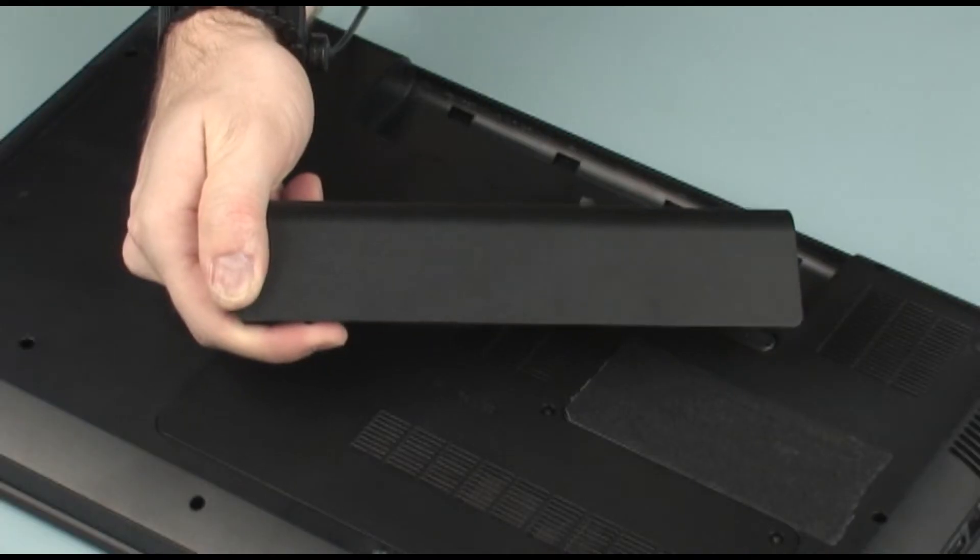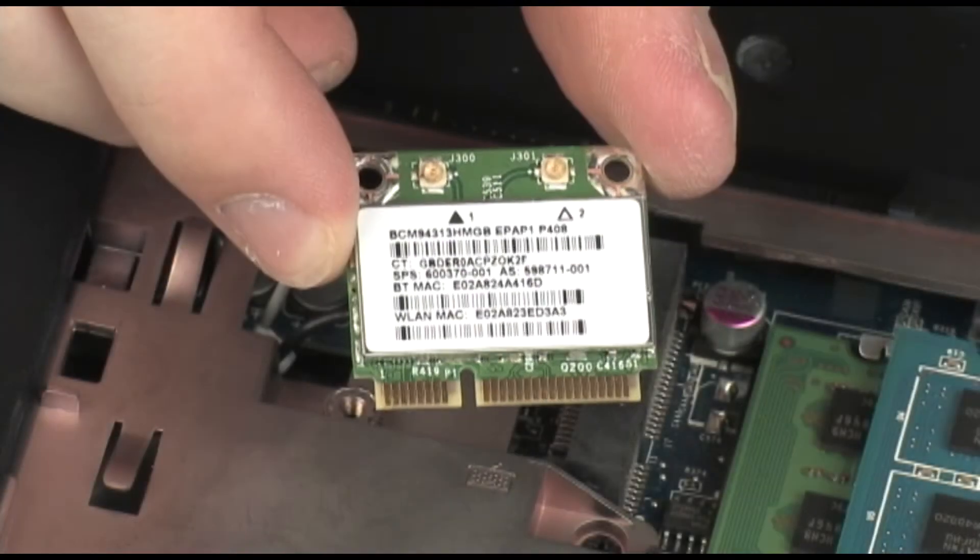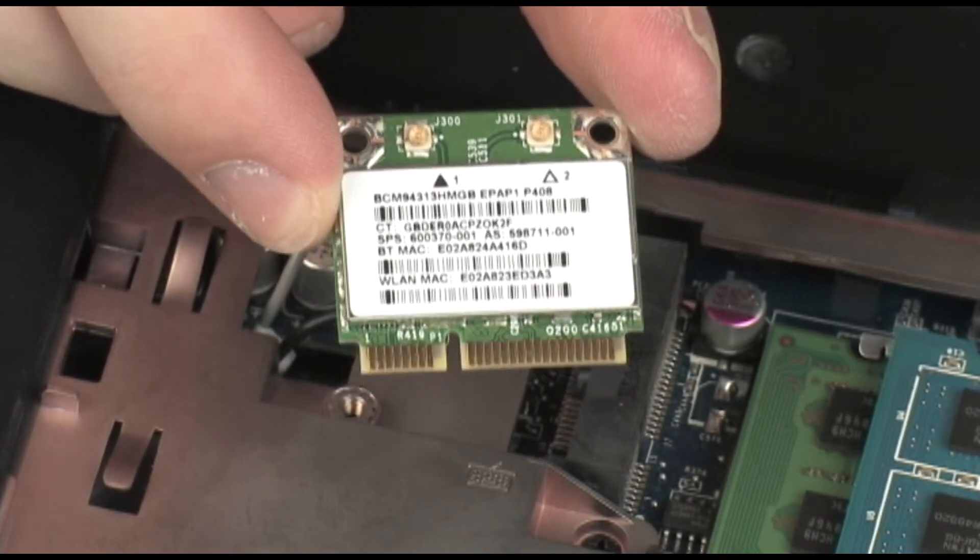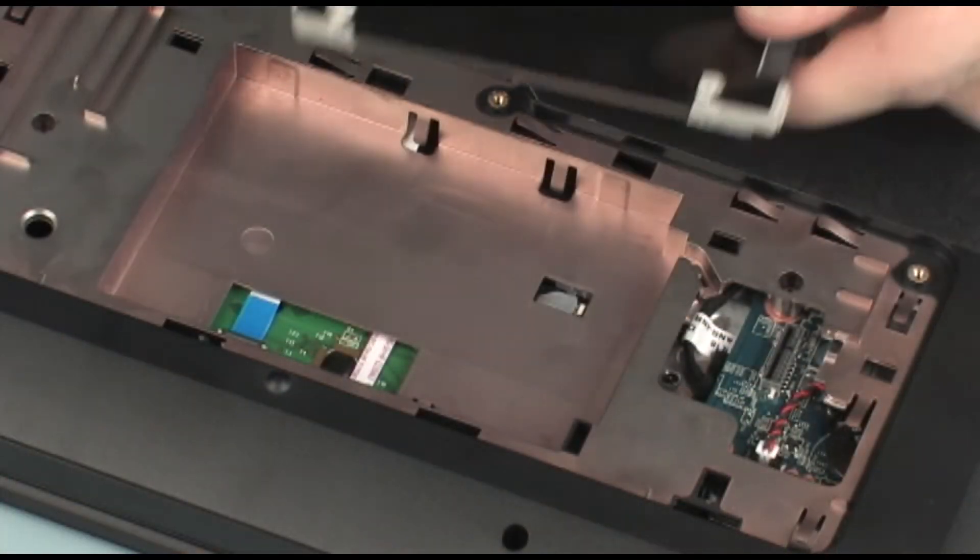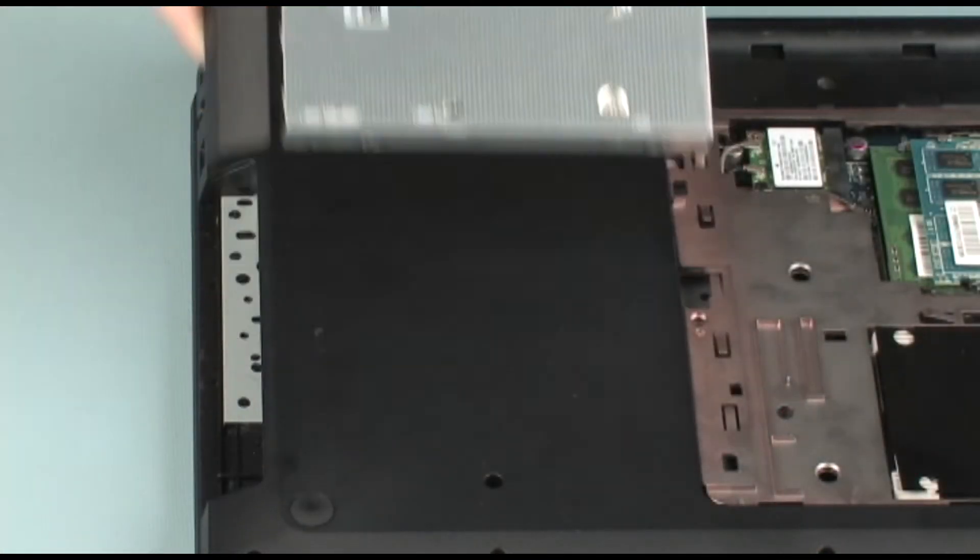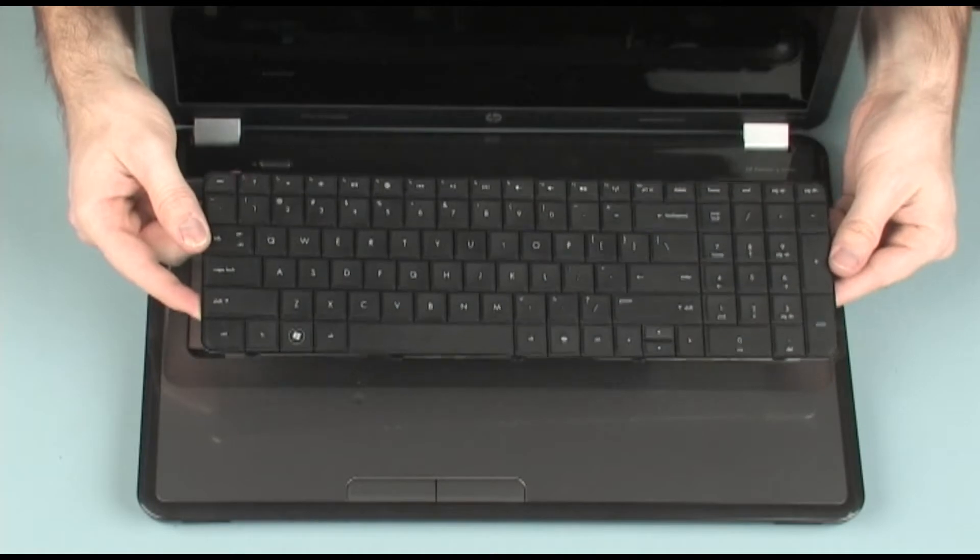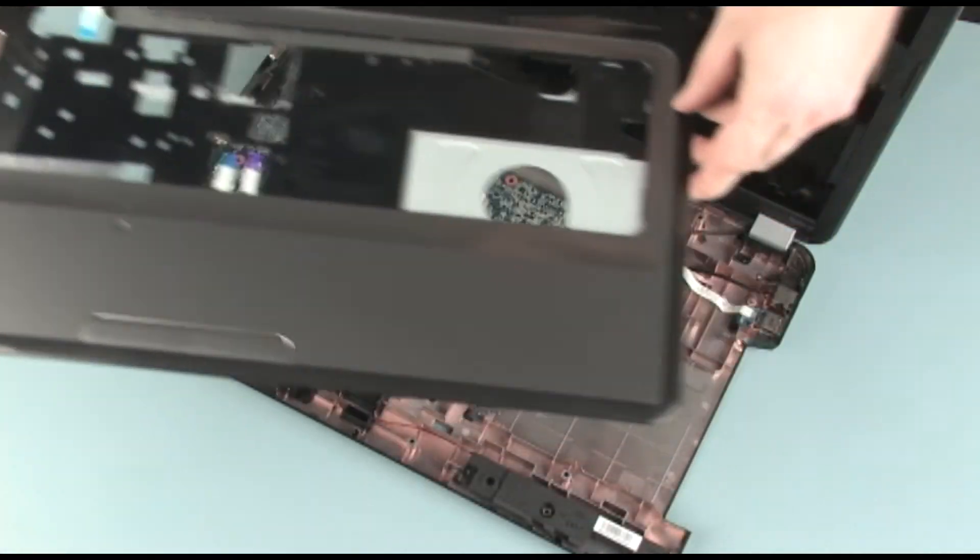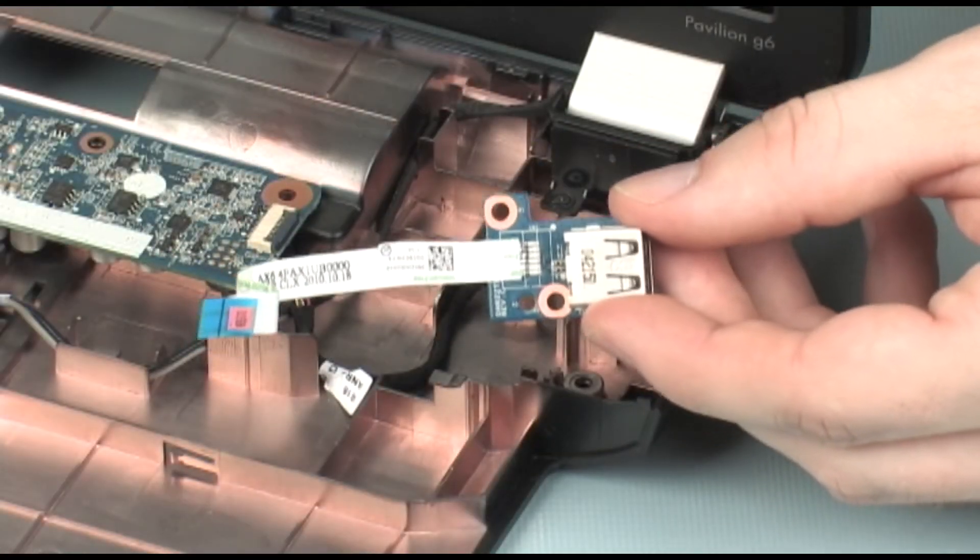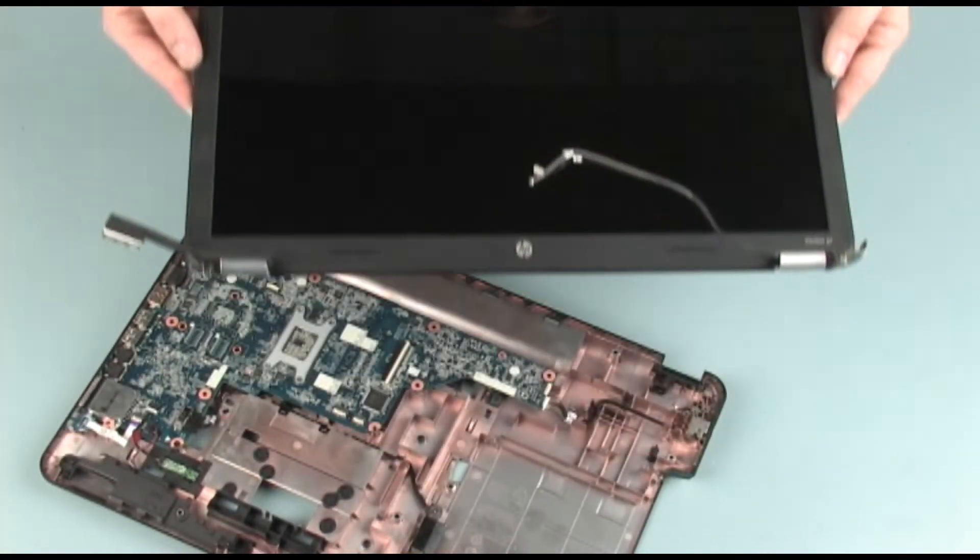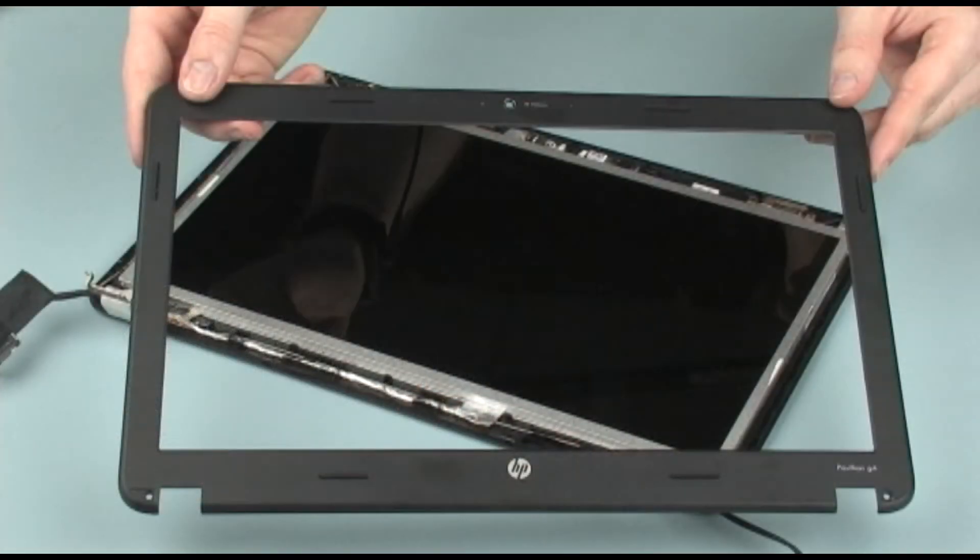Before you begin, remove the battery, wireless module, hard disk drive, optical drive, keyboard, top cover, USB board, display assembly, and display bezel.